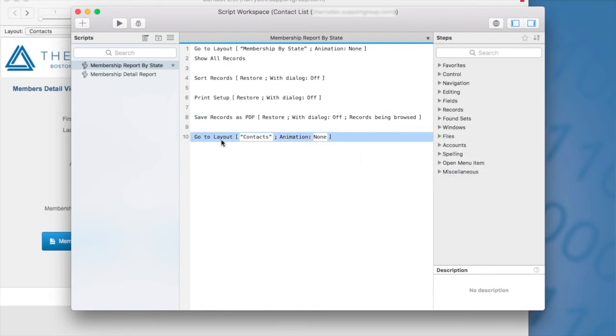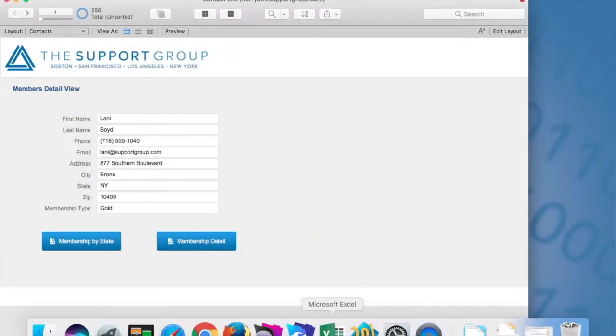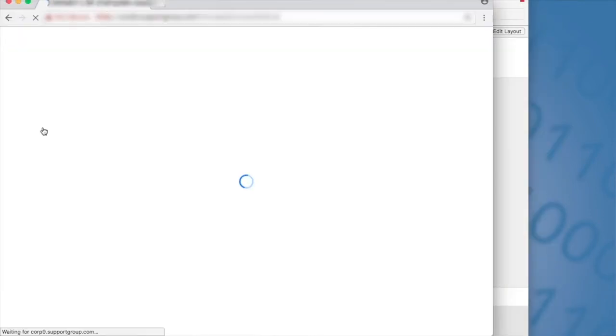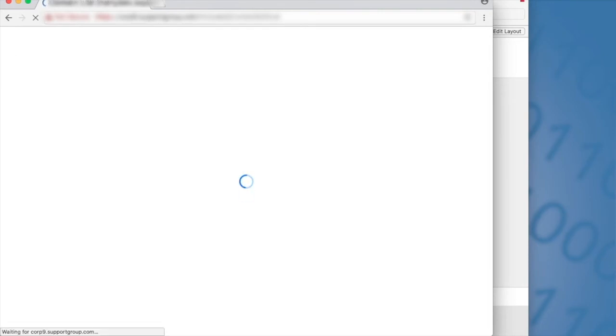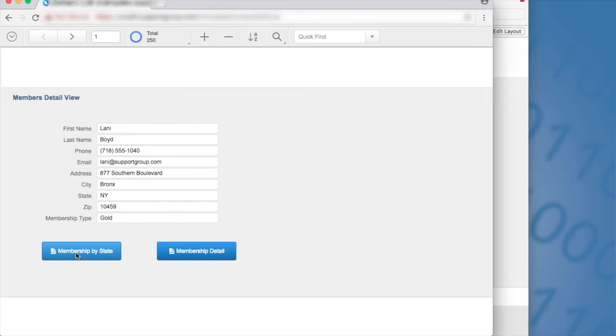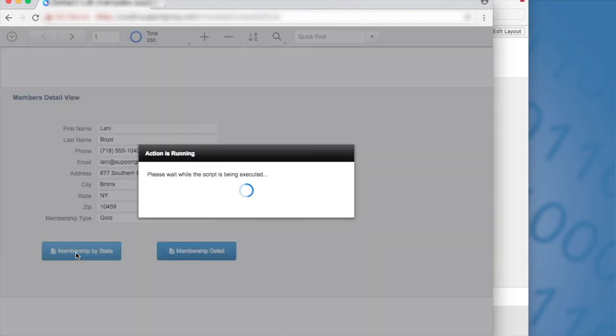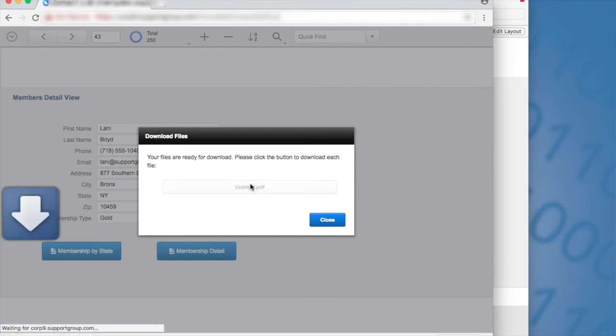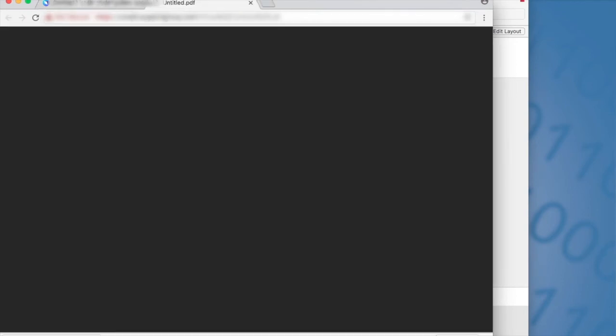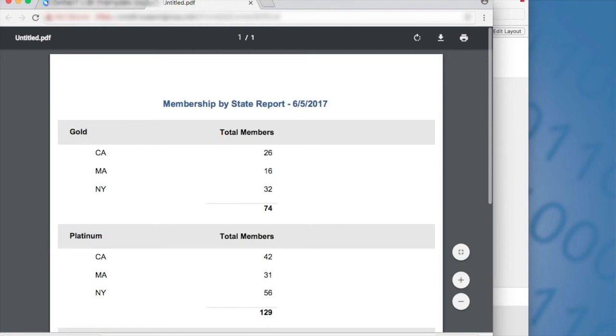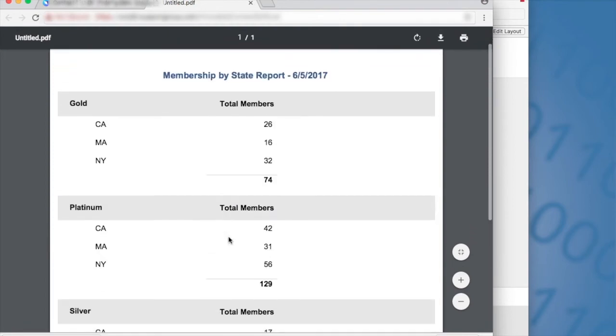So now let's go to our web browser and I'm going to run the membership by state report. So I click here on membership by state. Here is the file name, untitled.pdf, which is what we expected. I'm clicking on the button. It downloads it to my downloads file folder. I click here. And now I have my membership by state report.